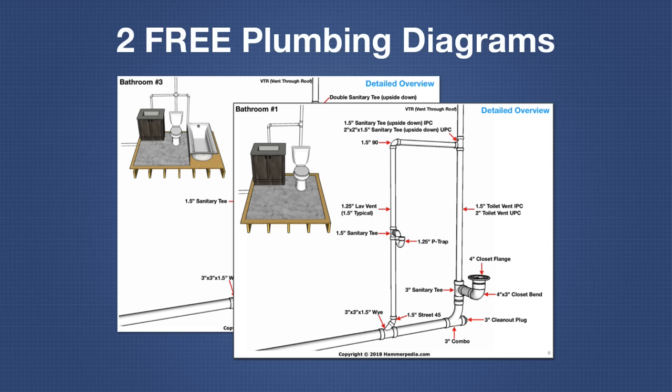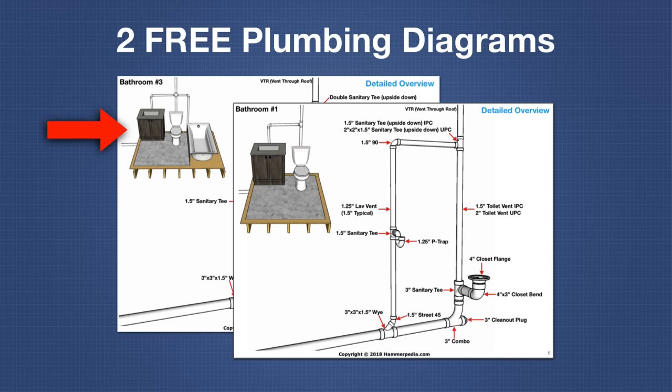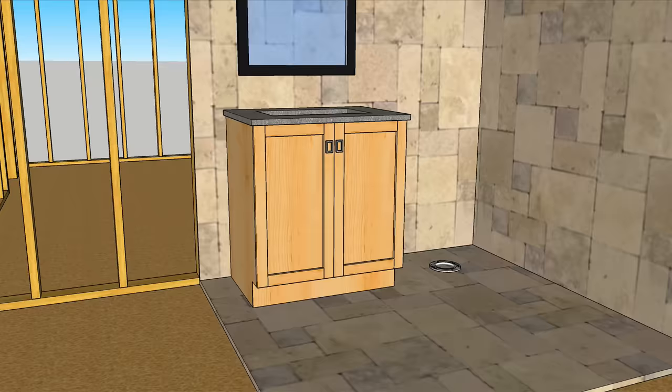The first diagram is for the bathroom I'm about to plumb in this video and the second diagram you'll get is for this full bathroom right here. More on these diagrams in just a minute.